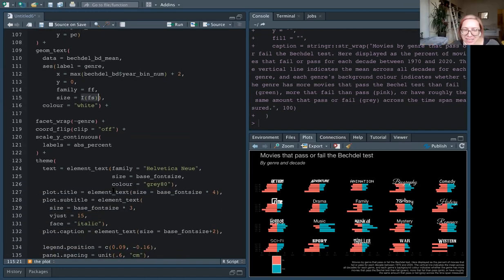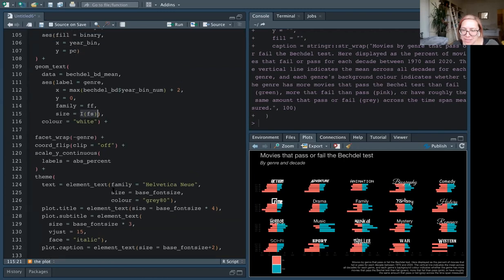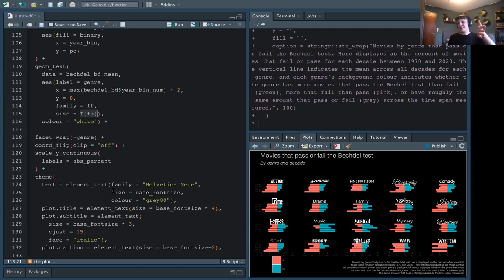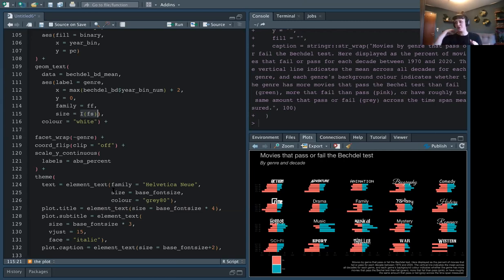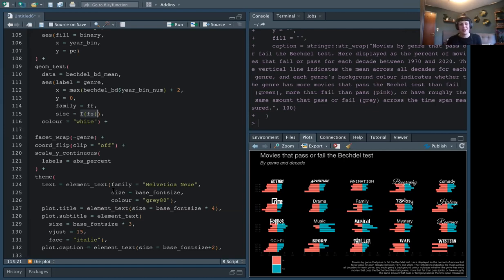Is scale_size_identity basically doing the same thing? Yes, basically. I just find using I() to be cleaner — right in there. It's a bit obscure if you haven't seen it before, and I don't even know if it'll be there forever. I just know I love it, and if Thomas Lin Pedersen ever takes it away, I'll be screaming on GitHub.